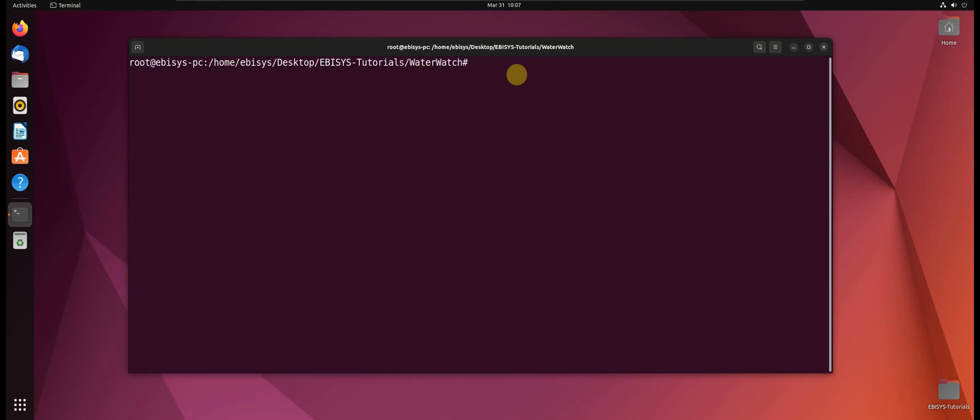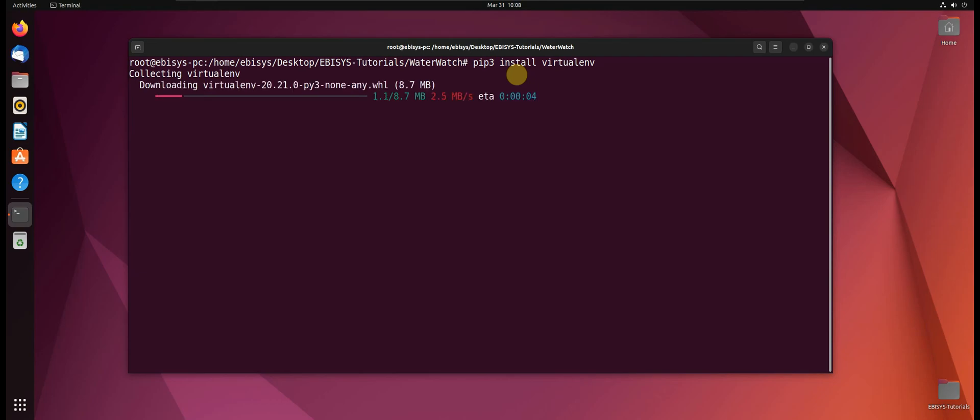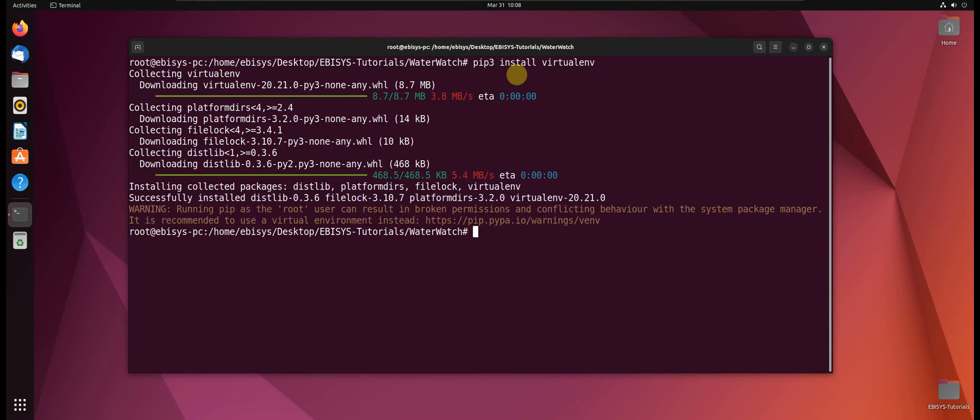Virtualenv. And now let's use pip to install virtualenv. So let's run the following command: pip3 install virtualenv. Okay, so virtualenv has been installed successfully.